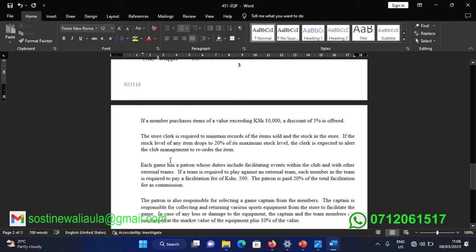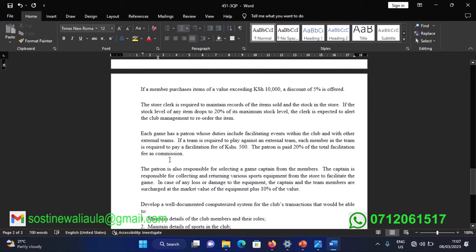If a member purchases items above a value exceeding 10,000 Kenya shillings, a discount of 5 percent is offered. The stock clerk is required to maintain records of items sold and the stock in the store. If the stock level of any item drops to 20 percent of its maximum stock level, the clerk is expected to alert the club management to reorder the item.